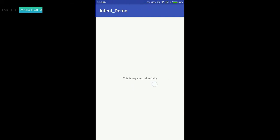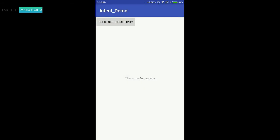Let's see how our app looks. When I click the button it goes to the second activity, and this is working fine. Now let me send data from our first activity to the second activity.